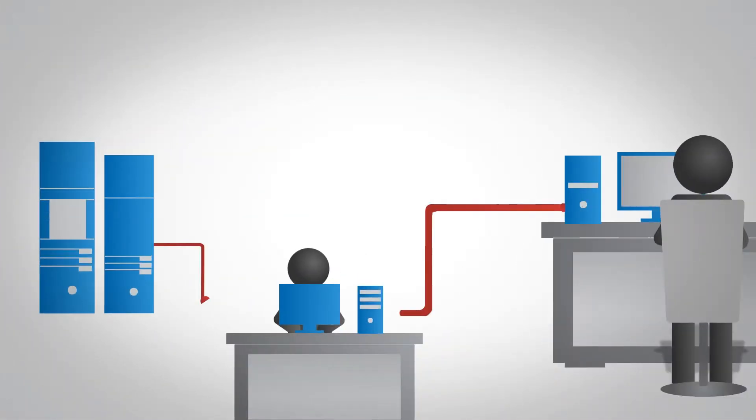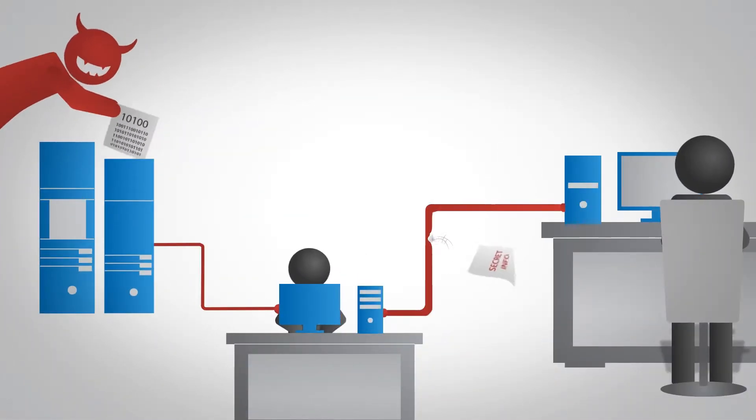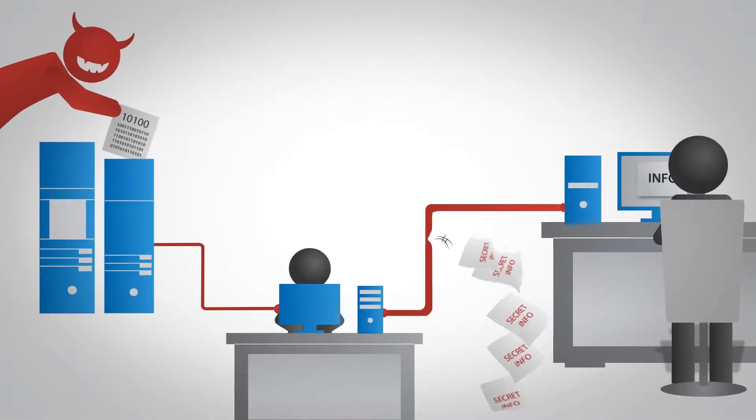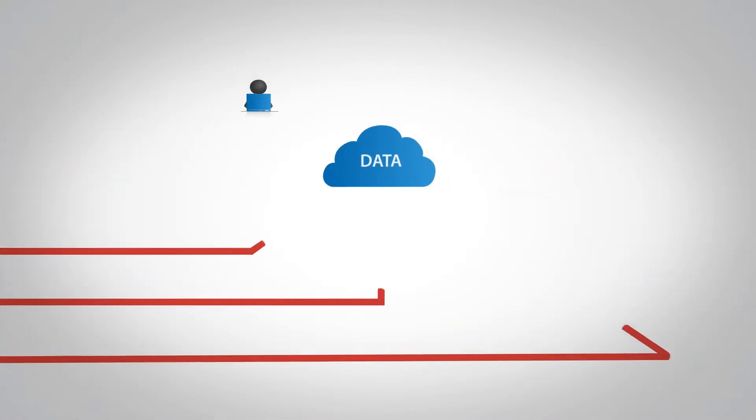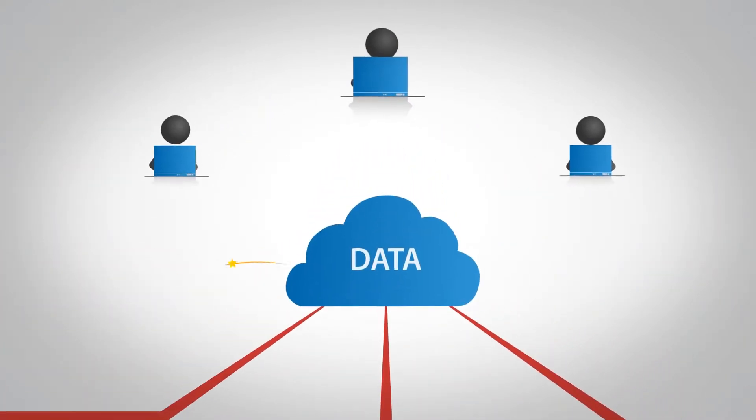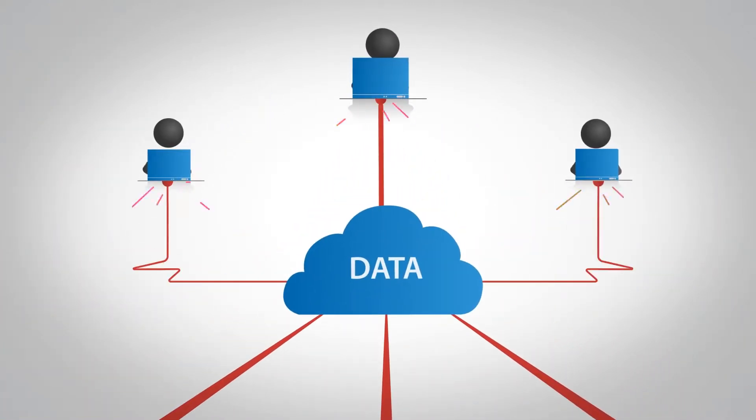Servers get hacked, secrets get leaked, and people are careless. The line that separates your data from the rest of the world is pretty thin.